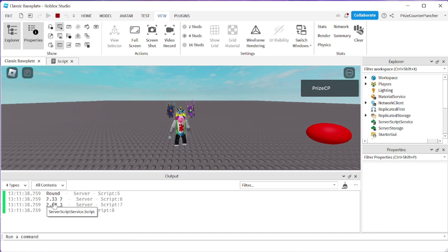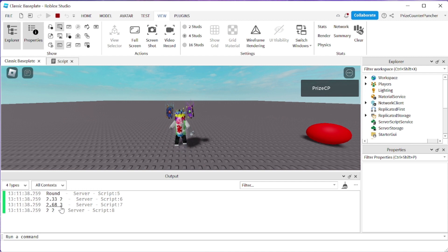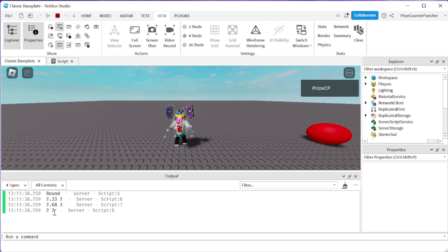So 2.33 after you round that number becomes 2. 2.68 becomes 3 so that one is being rounded up to the next higher integer and 2 is just going to return 2.